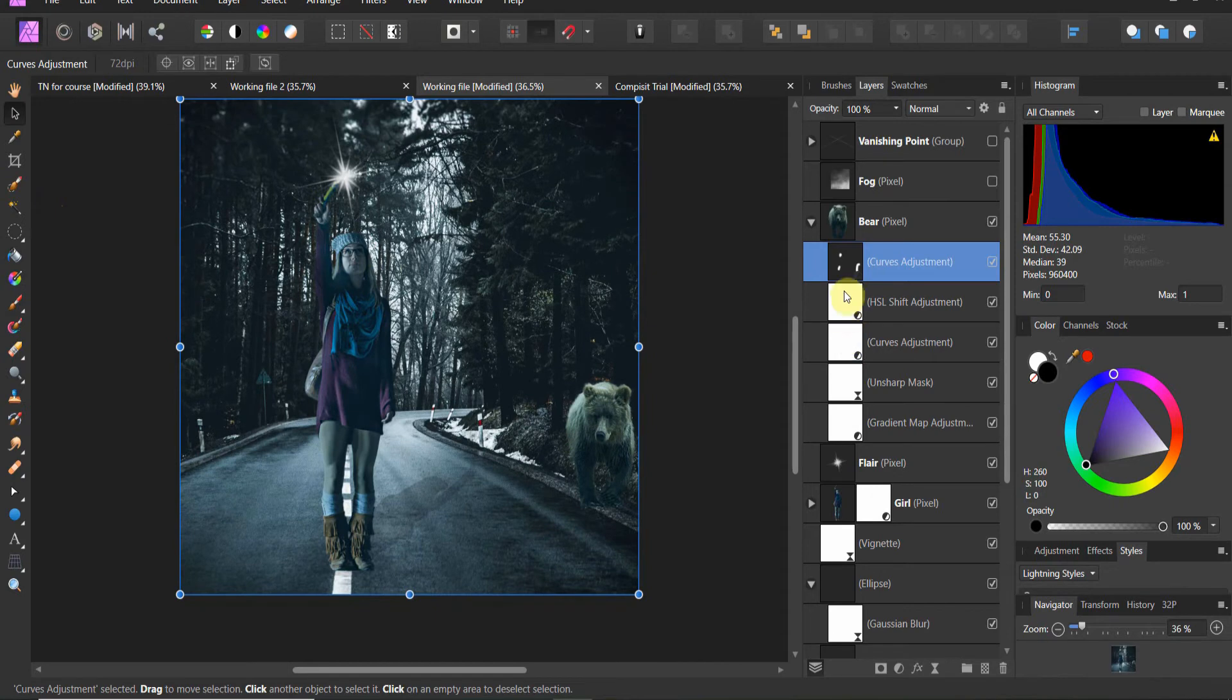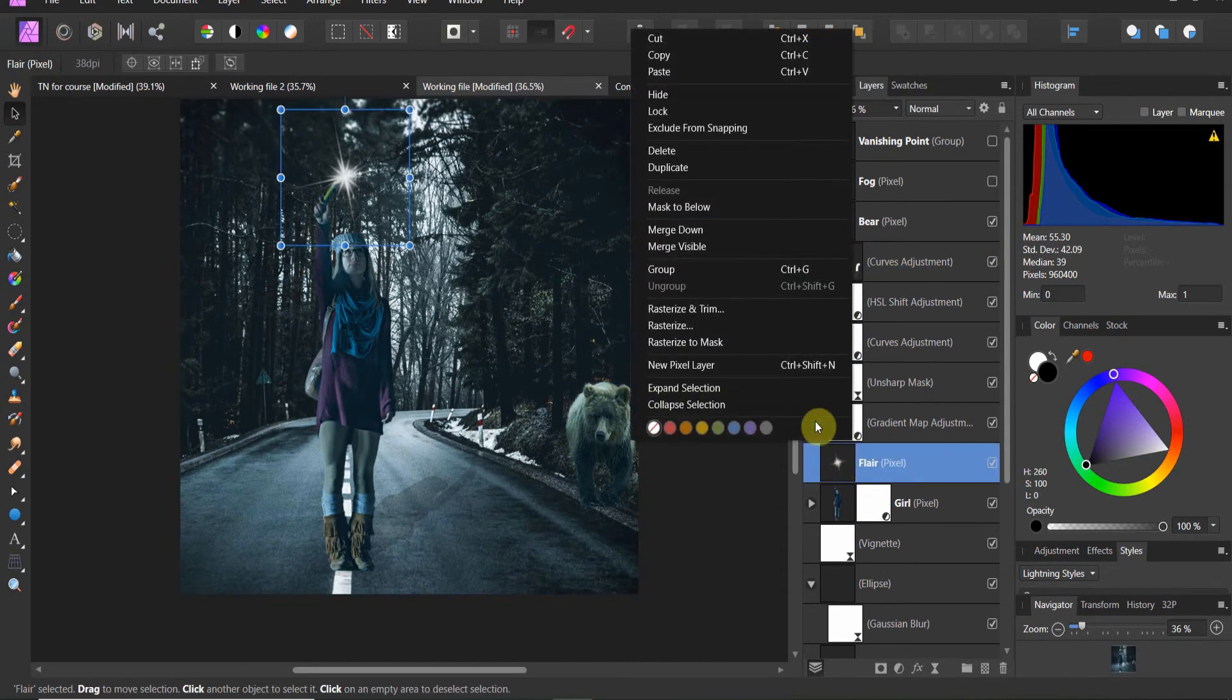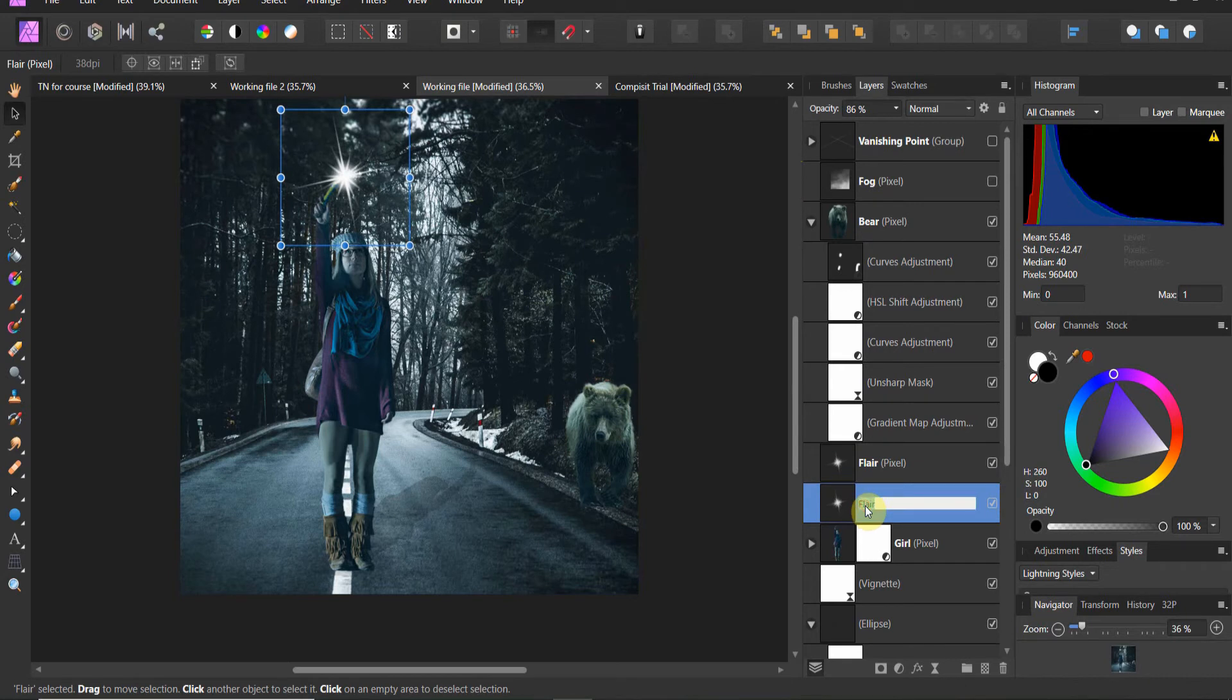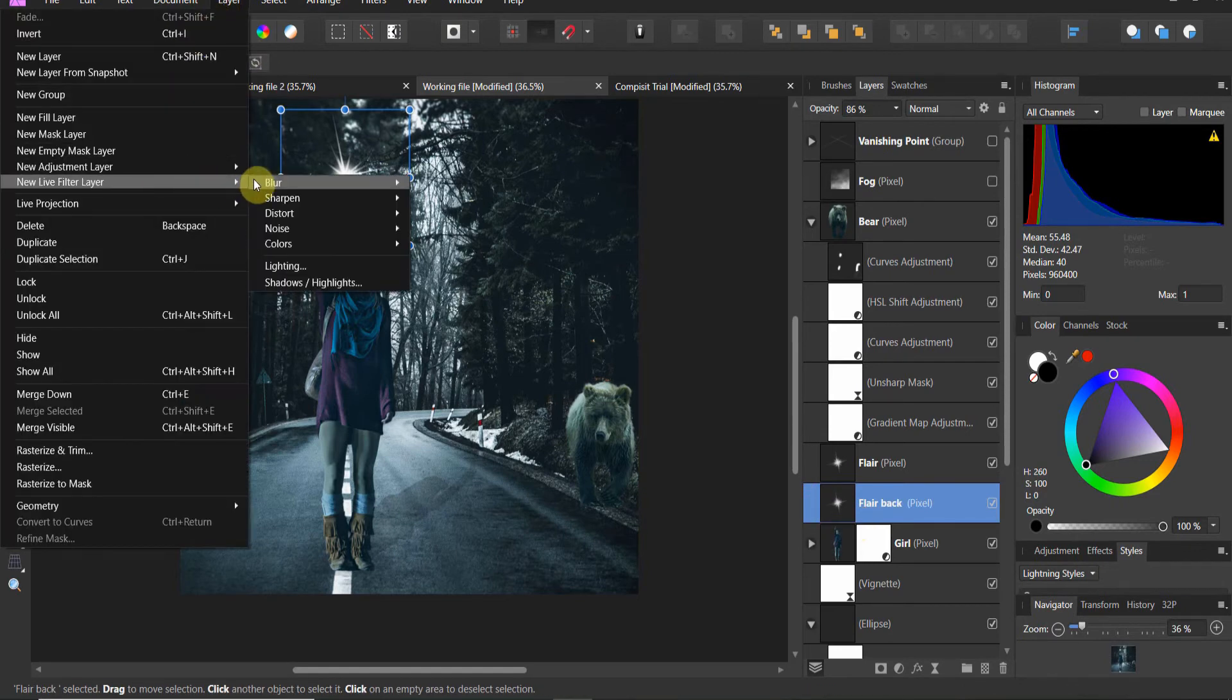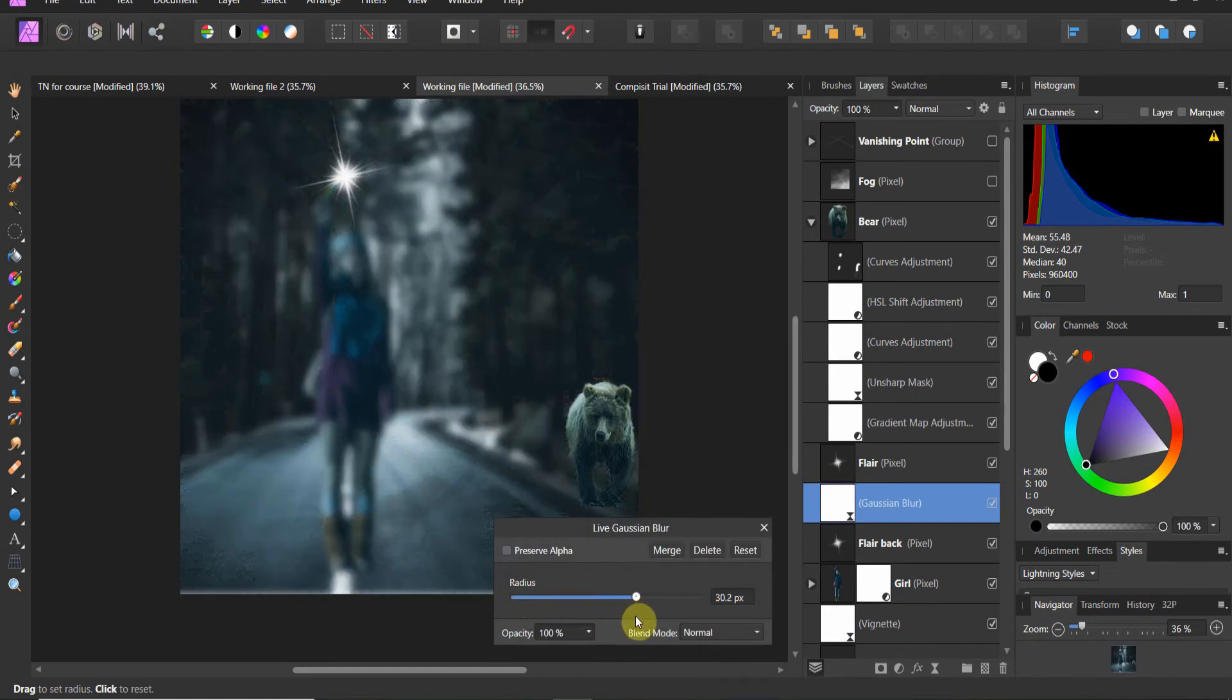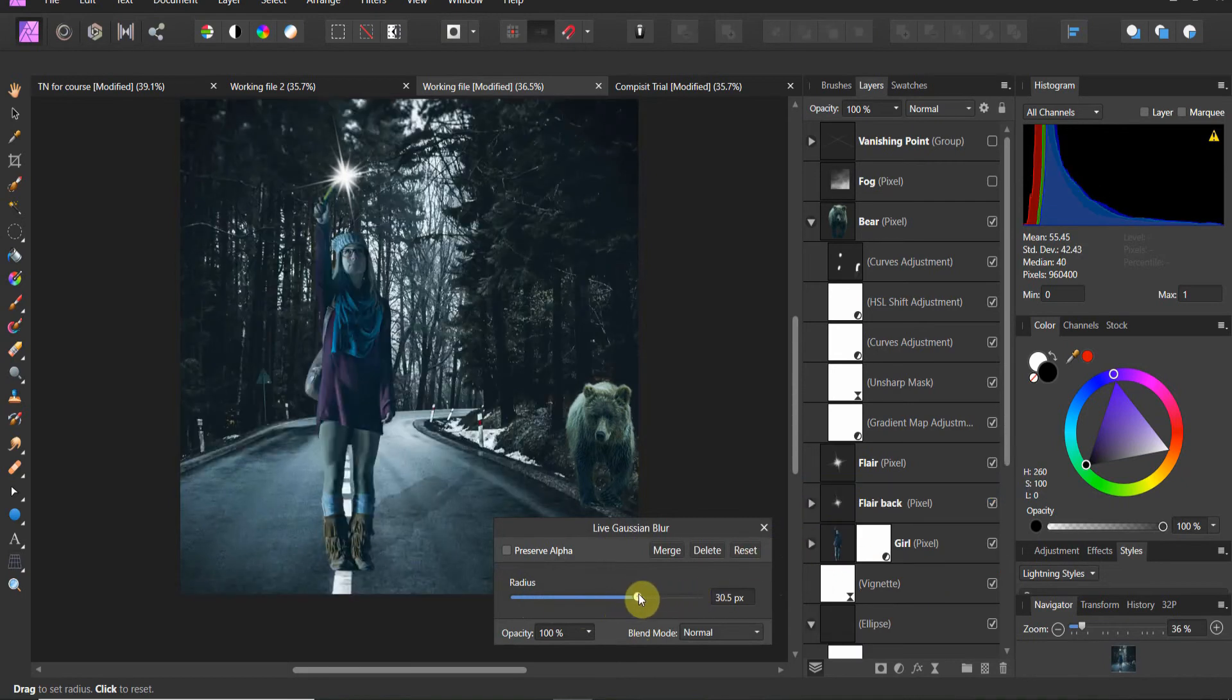And now what we're going to do, one last thing. We're going to show you how to work with this flare. We're going to come down here. We're going to duplicate the flare layer. We're going to call this flare back. And now what I'm going to do, I'm going to add a Gaussian blur. Live filter layer. Blur. Gaussian blur. And we're going to crank that up a little. And I want to attach it to the flare.